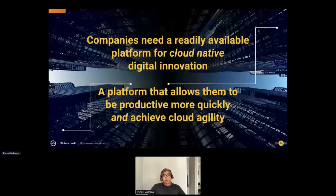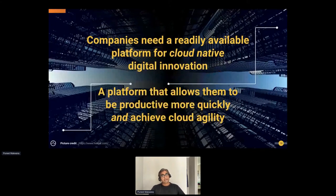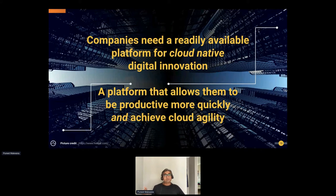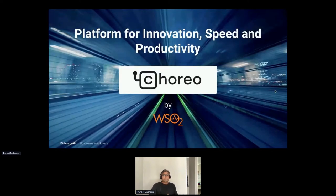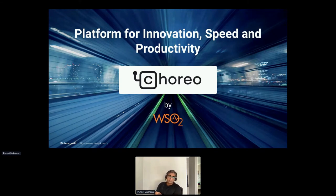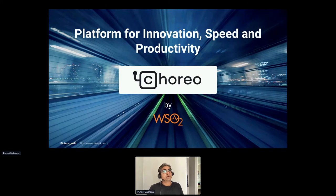To summarize, these companies need a readily available platform for cloud-native digital innovation. The requirement is a platform that enterprises can tap into, making their developers more productive. Given the big skill gap in the market, if we could leverage existing developers and make them more productive in a cloud-agile way — that's the goal. The solution WSO2 has built is called Choreo, our integration platform as a service, which we've recently launched in beta.